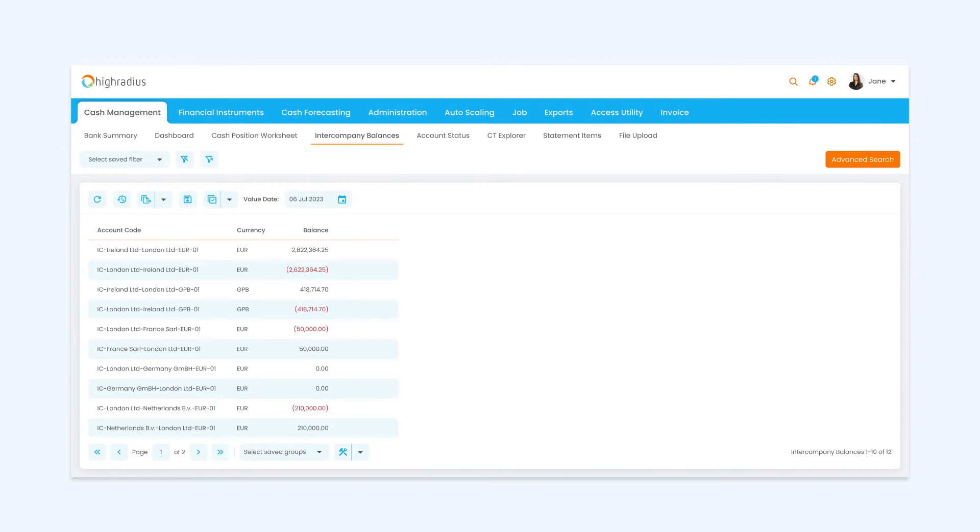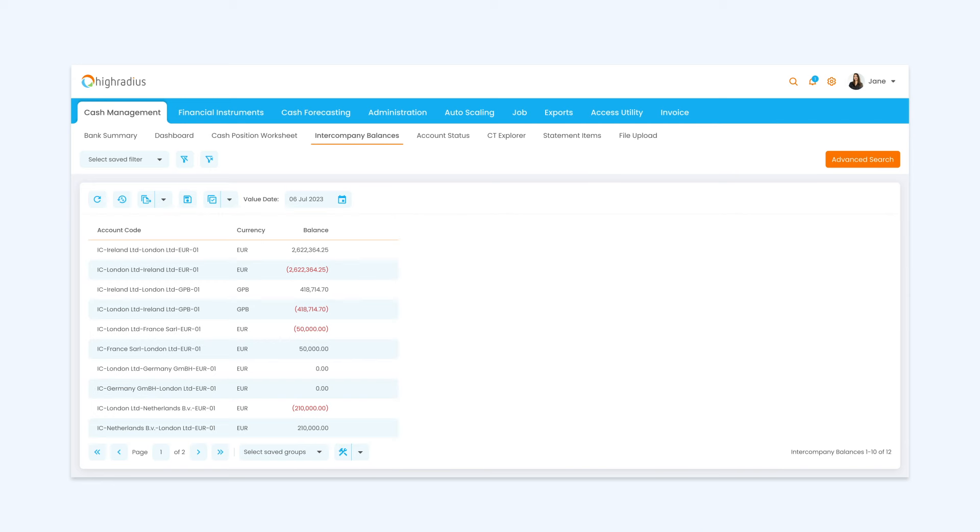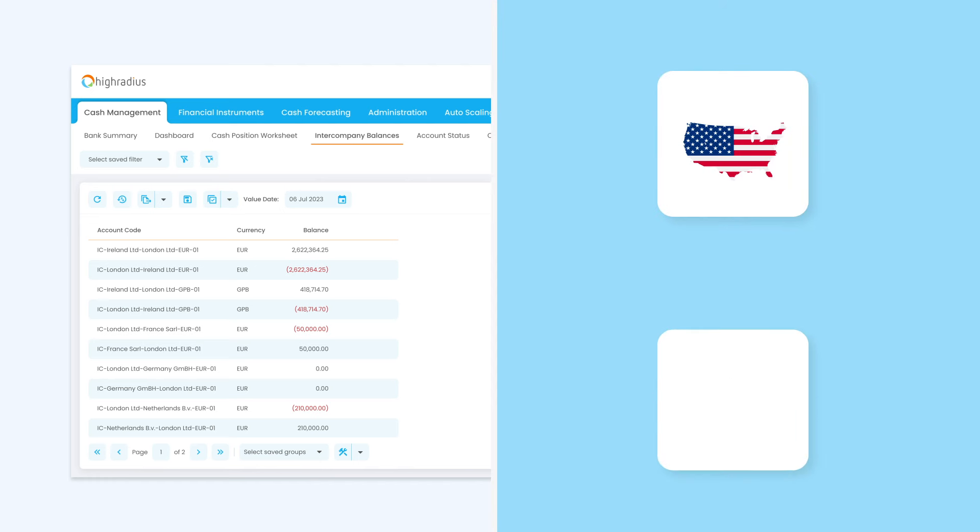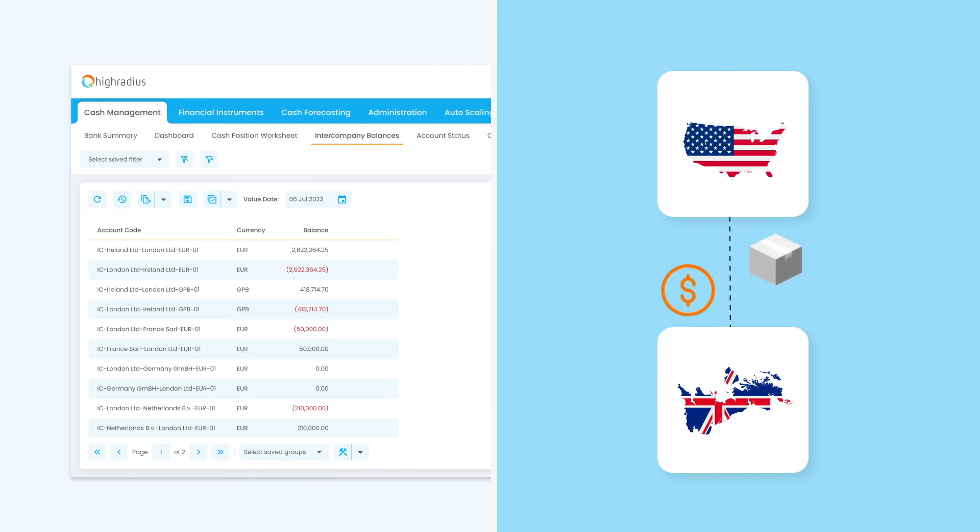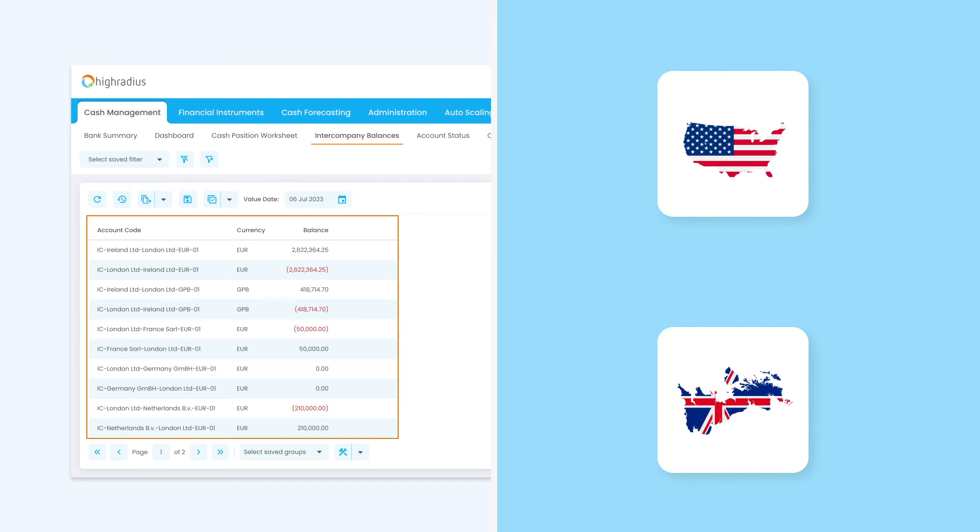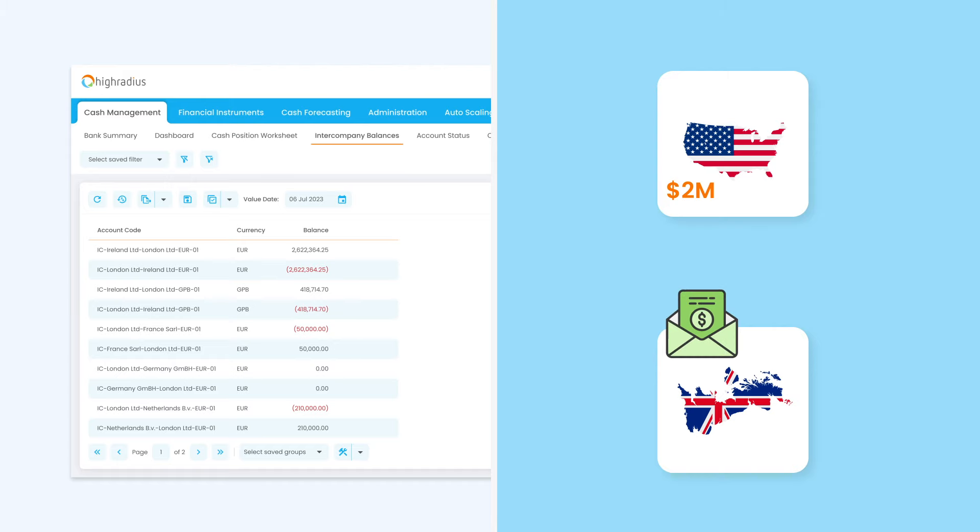For treasury teams handling multiple intercompany transactions, the intercompany balances feature ensures account balances are correct for reporting and tax purposes. For example, the US entity of your company pays $2 million for supplies from a UK entity. The system automatically shows an expected outgoing $2 million payment from the US and an expected incoming $2 million cash receipt in the UK.